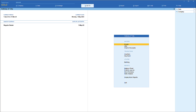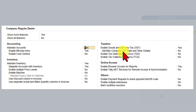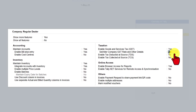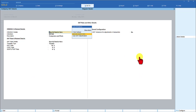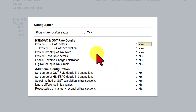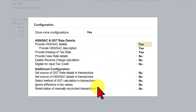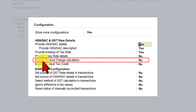Under F11 features, after enabling the option 'Set/Alter Company GST Rate and Other Details' and pressing Enter, we are into this screen. We understood a few features under F12 configuration. When I press F12 configuration, we have various configurations here. We understood the option of enabling reverse charge calculation, both from the selling and buying dealer's perspective.